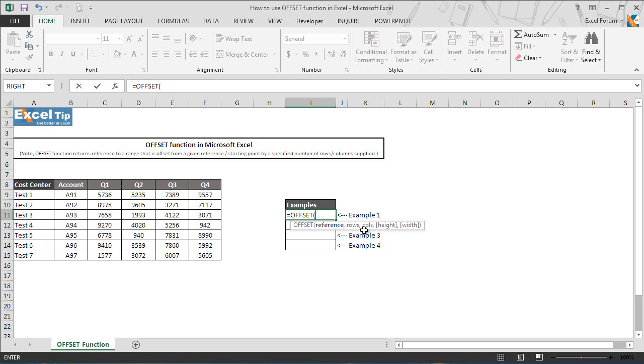The second and third arguments are number of rows and number of columns respectively you want to offset the starting reference. The numbers can be supplied as positive or negative integers. Positive integers travel down and right from the starting point for rows and columns respectively, and negative integers travel up and left from the starting reference for rows and columns respectively.